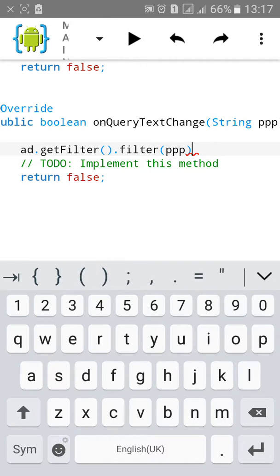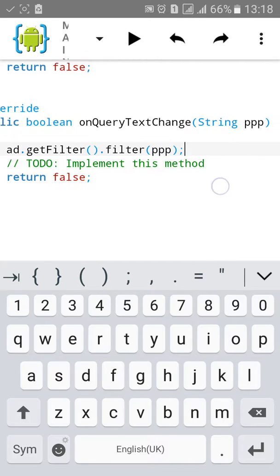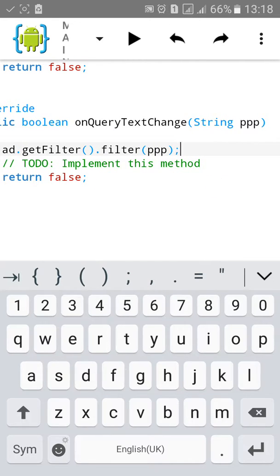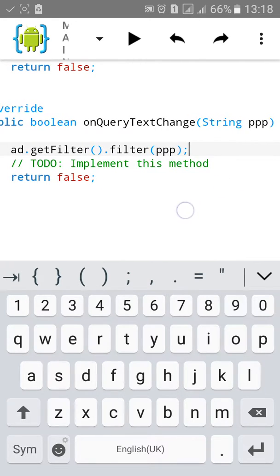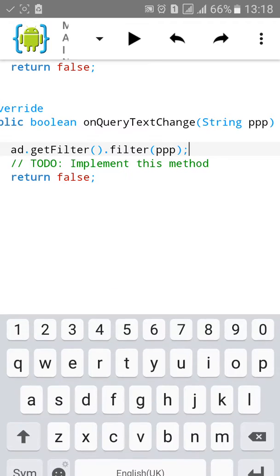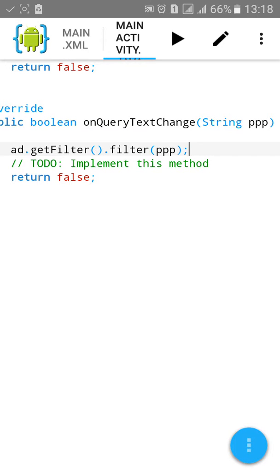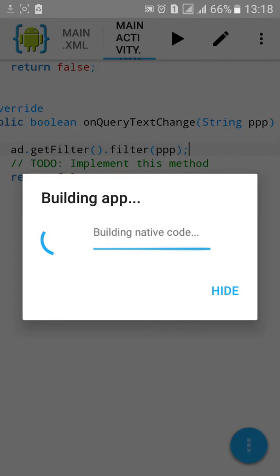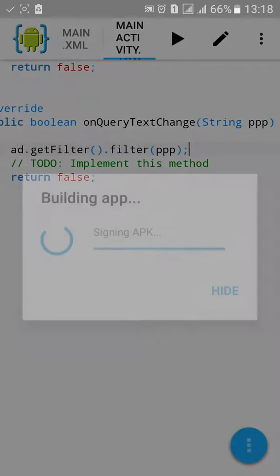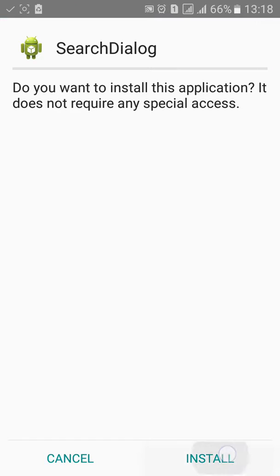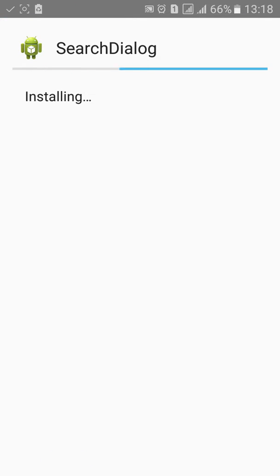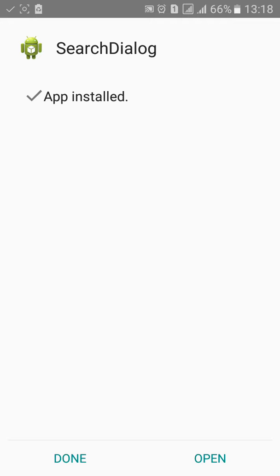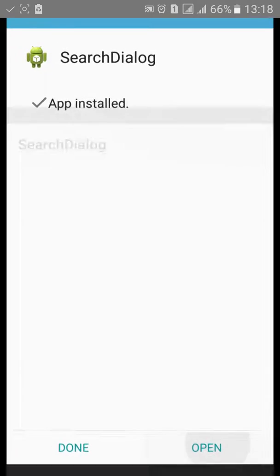When we type in the search box, it will change the adapter and filter it as per the need. Then click on Build. We have done, let's check it. Click on Install, click on Open.